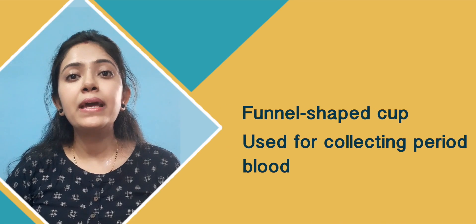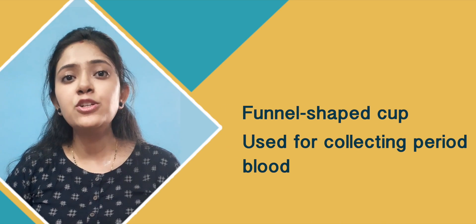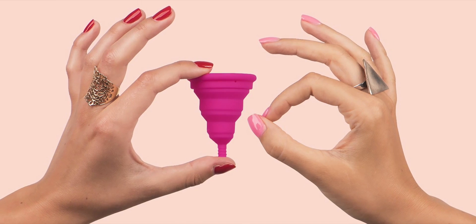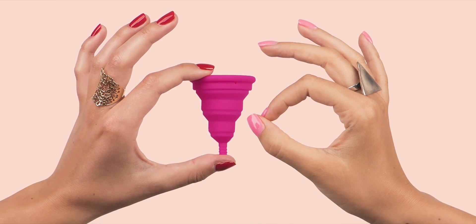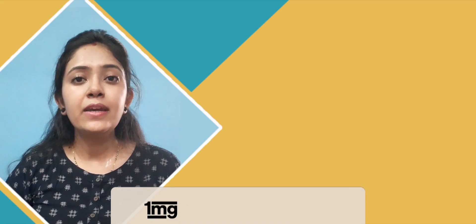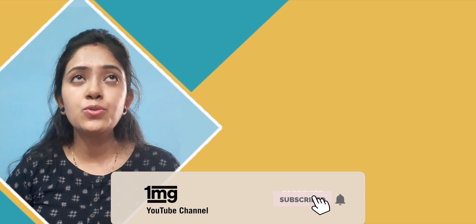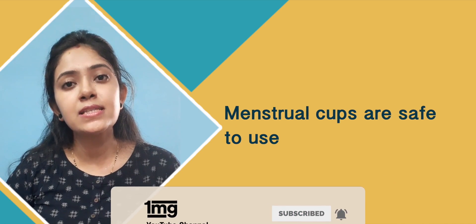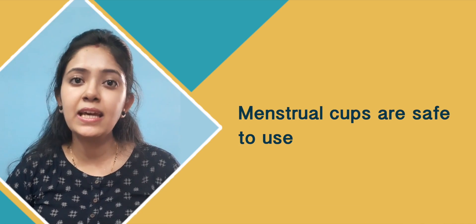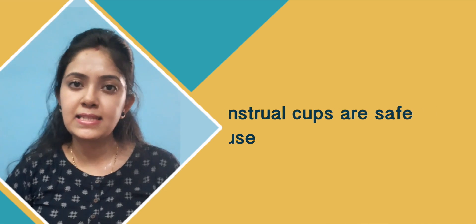A menstrual cup is a silicone-based funnel-shaped cup which you can use to collect blood during periods. This is the study in 2019. According to it, it is safe for you to collect blood during periods.